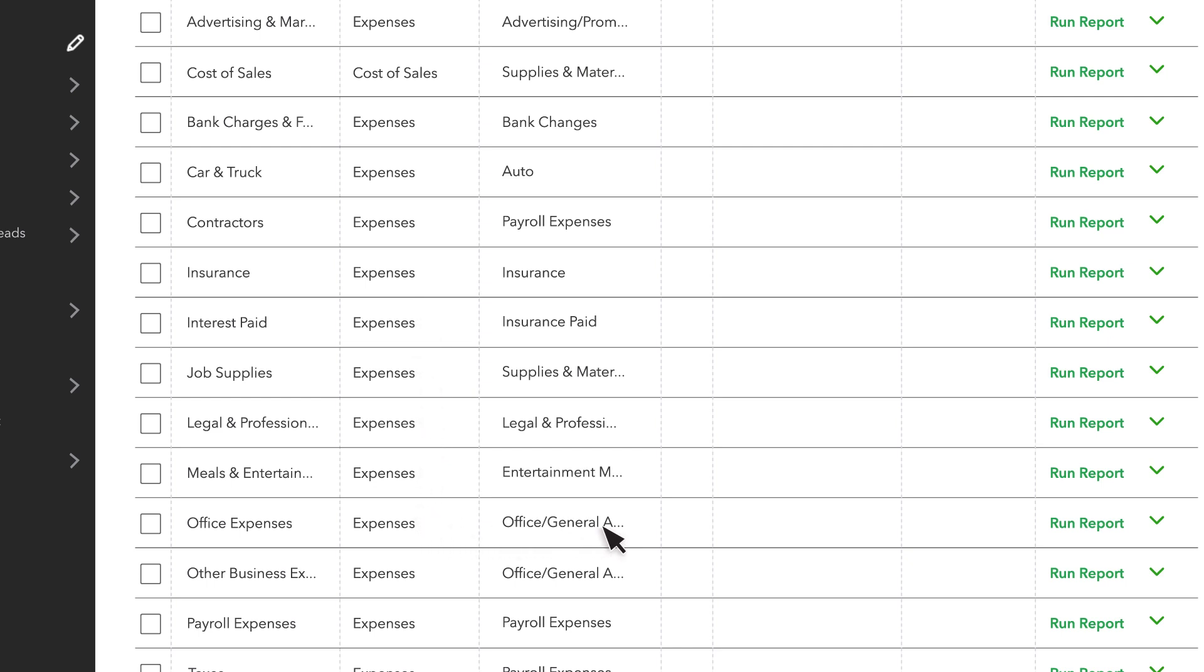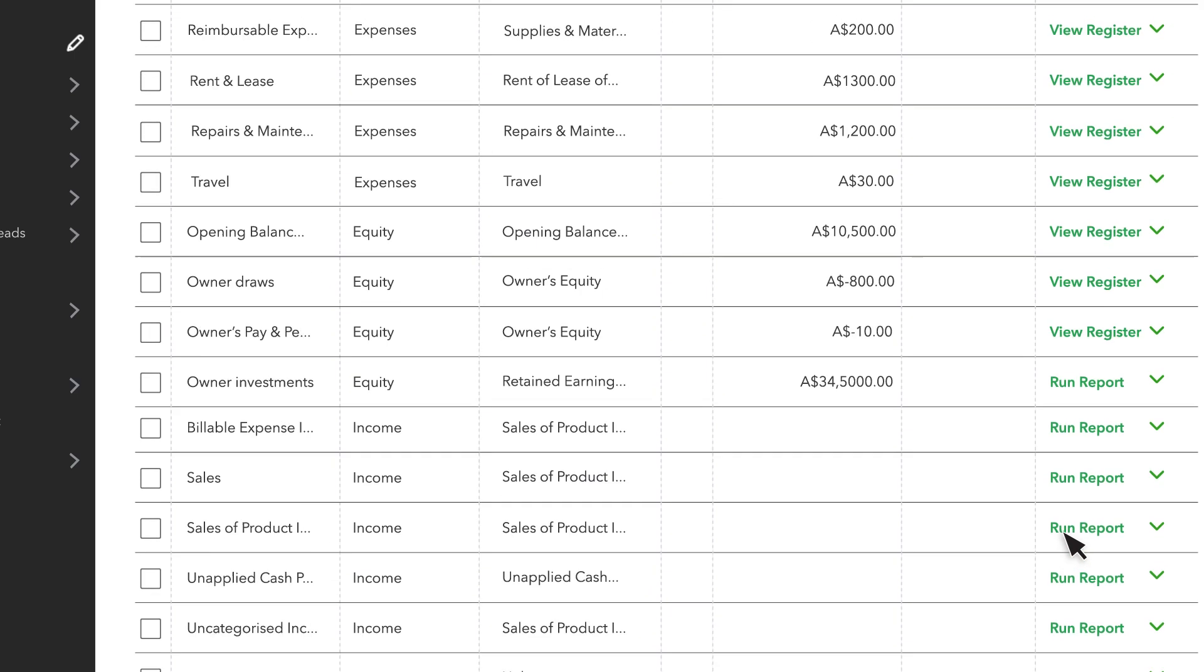These accounts don't have balances because they help you track the profit of your business for a specific period. You wouldn't usually want to see how much you spent on office expenses from the time you started your business. Instead, you run a report to see how much you spent for a month or a year.